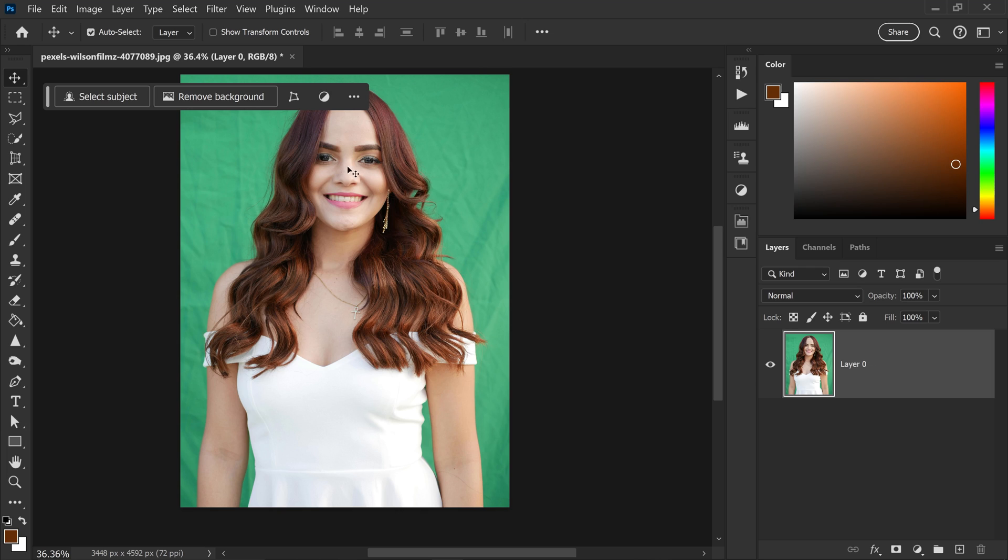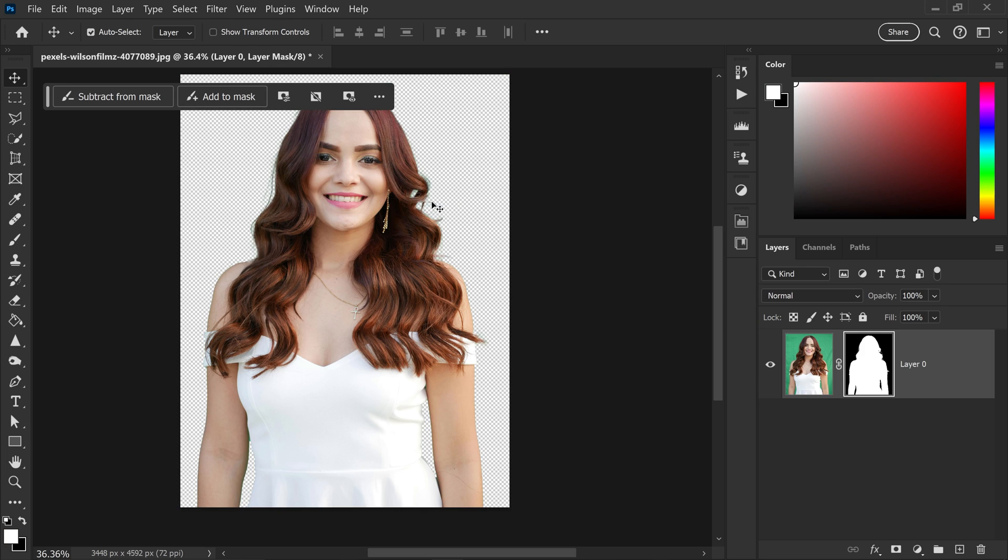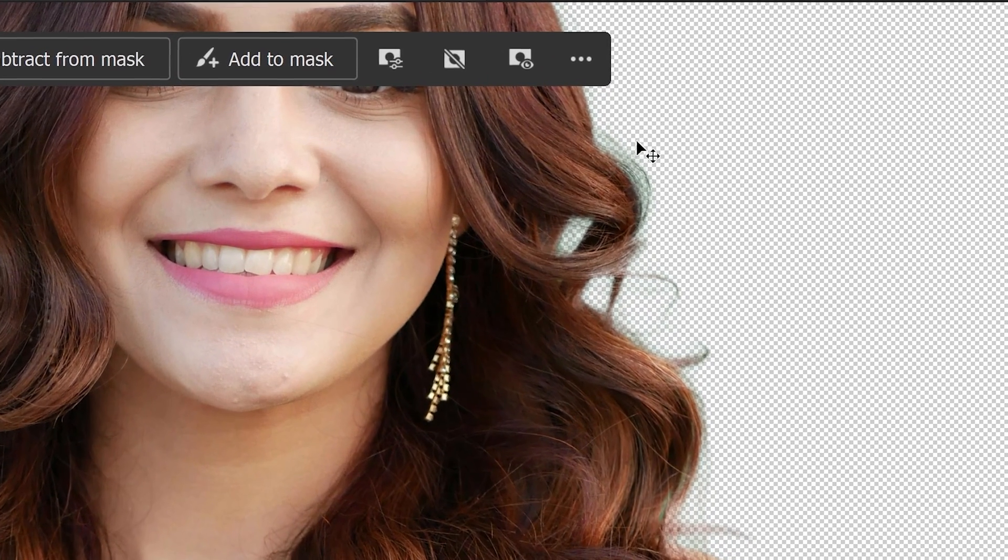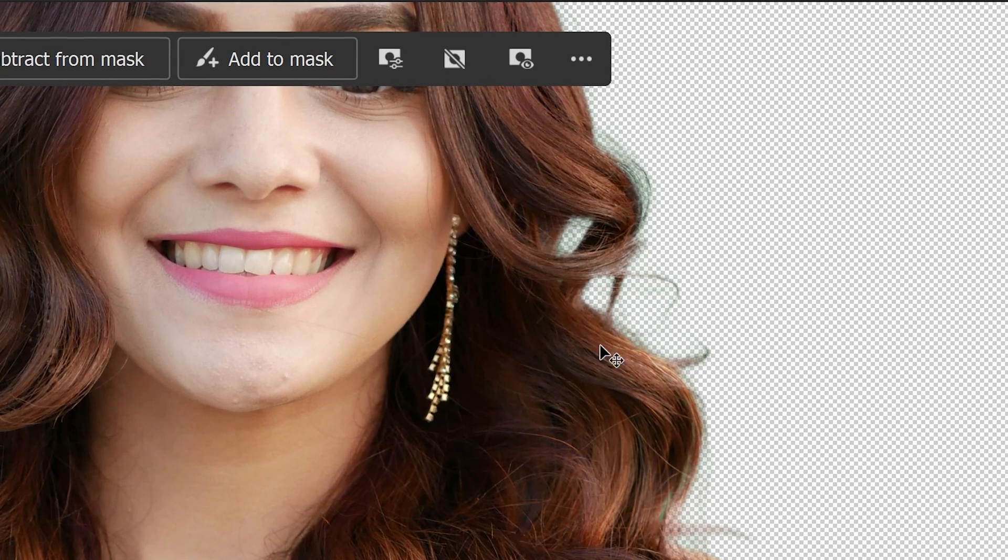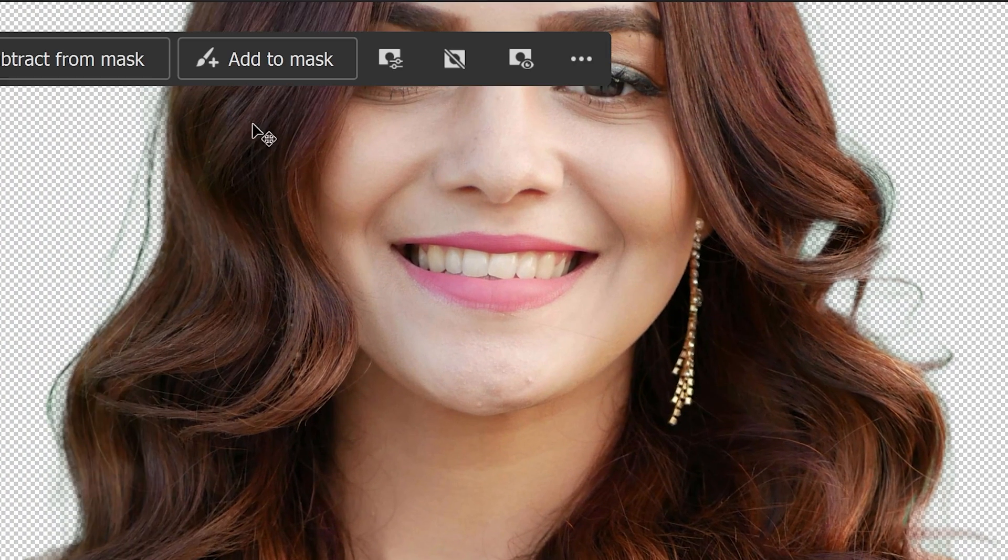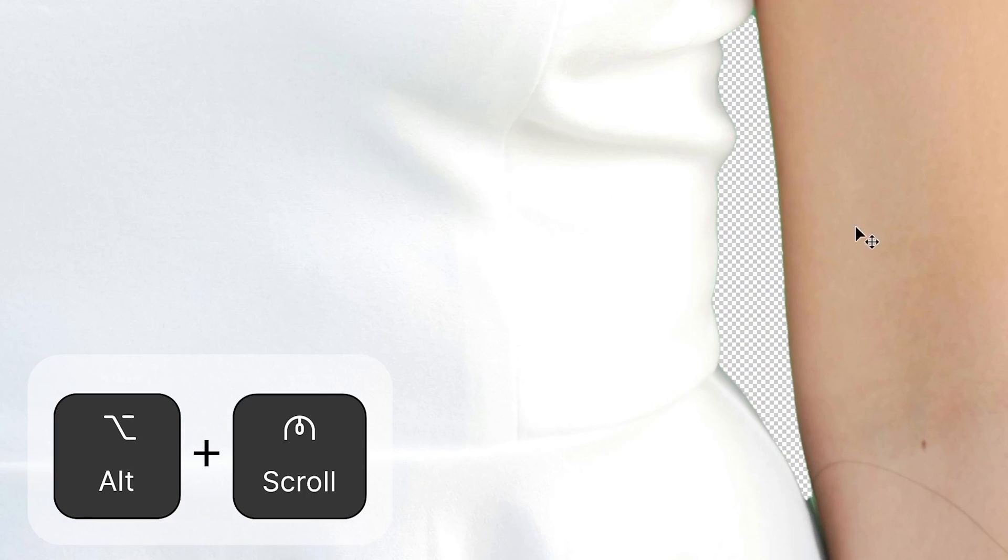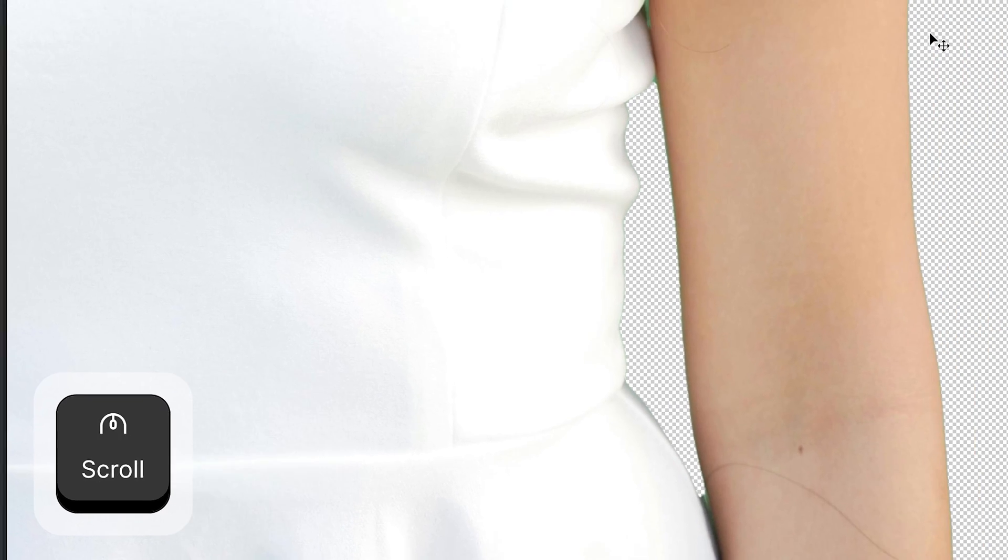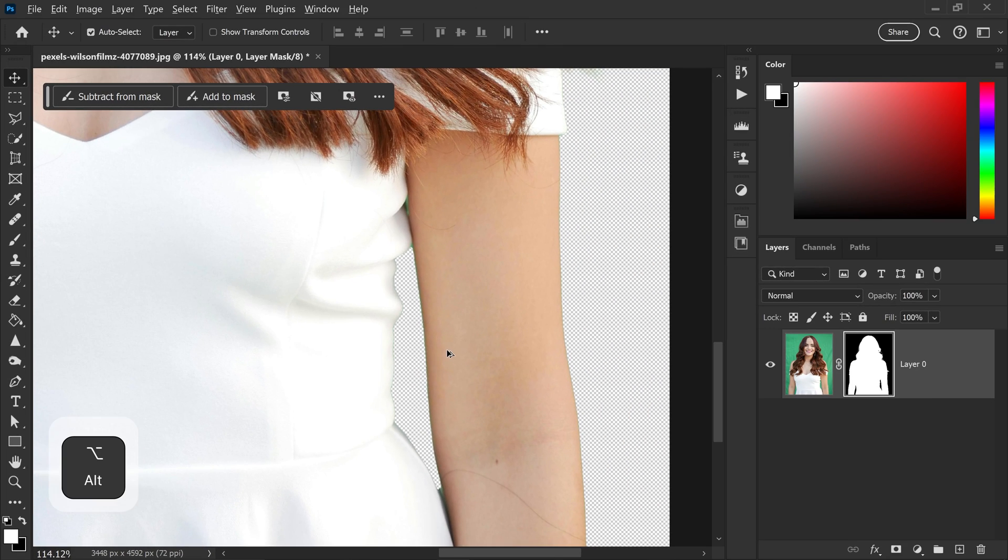Don't you just hate it when you remove a background in Photoshop and you are left with that horrible green outline on the edges? You can see it a little bit on the hair right here. We have it on this side as well, and you can also have it on other areas such as the clothing or the arm.